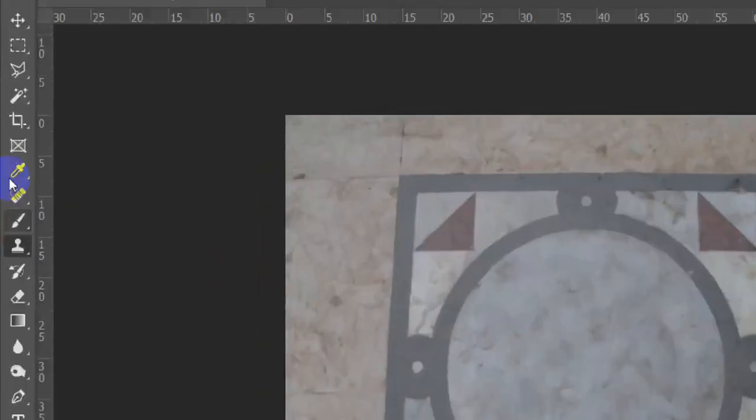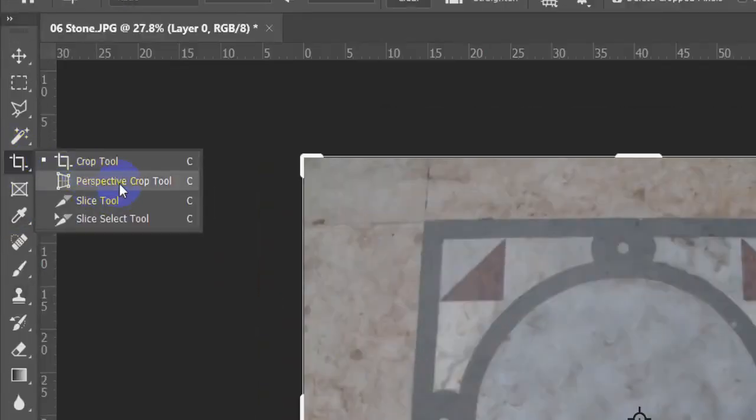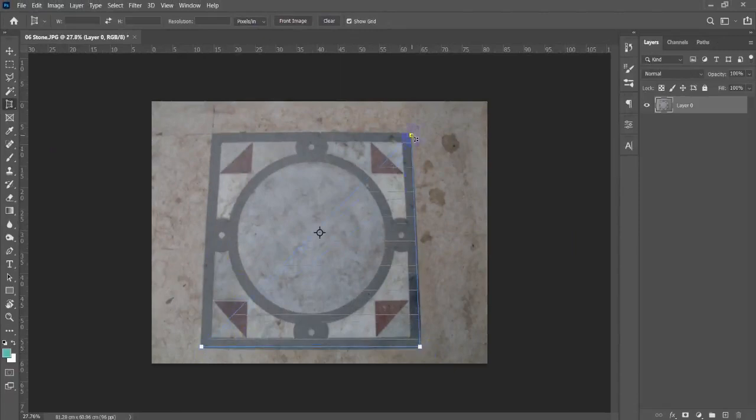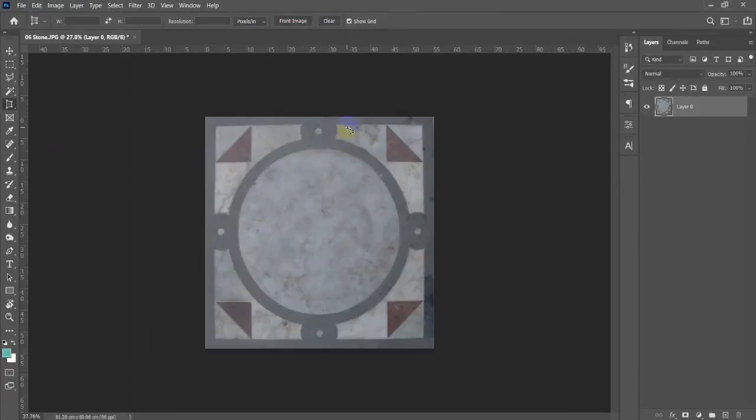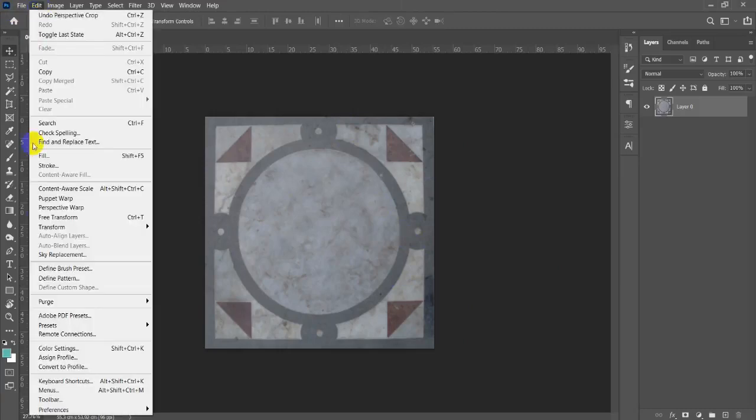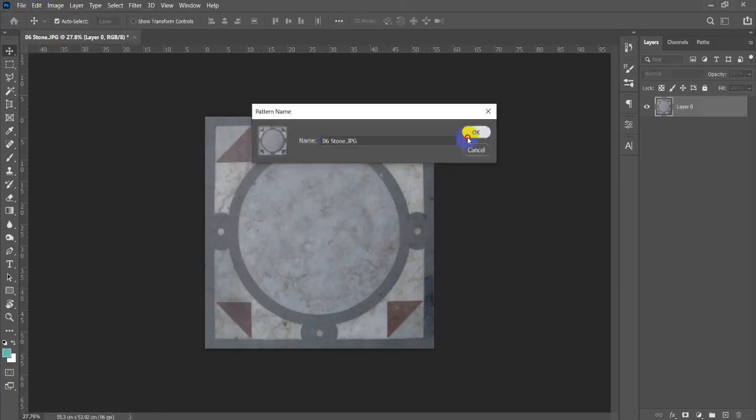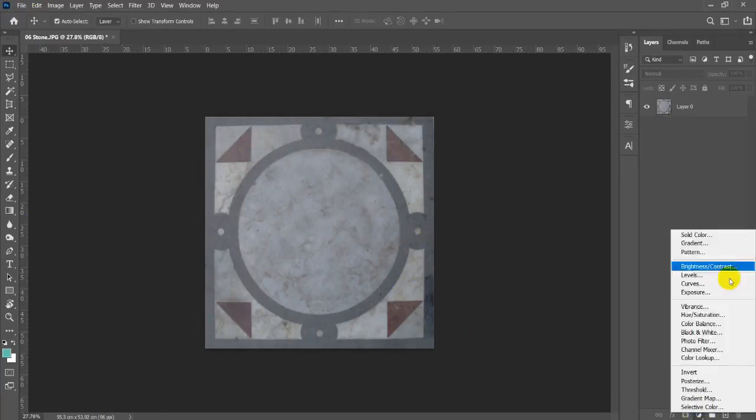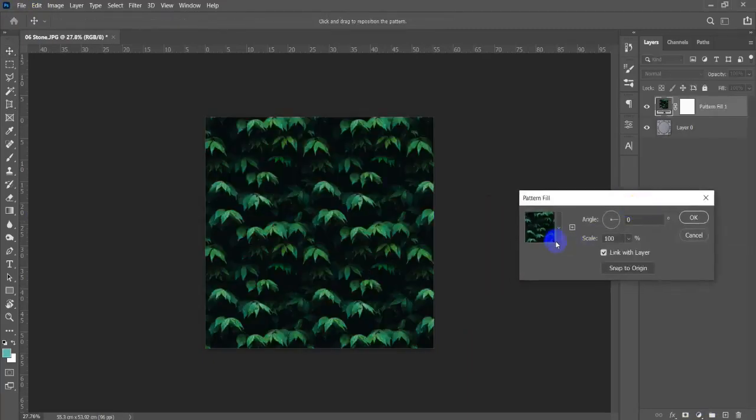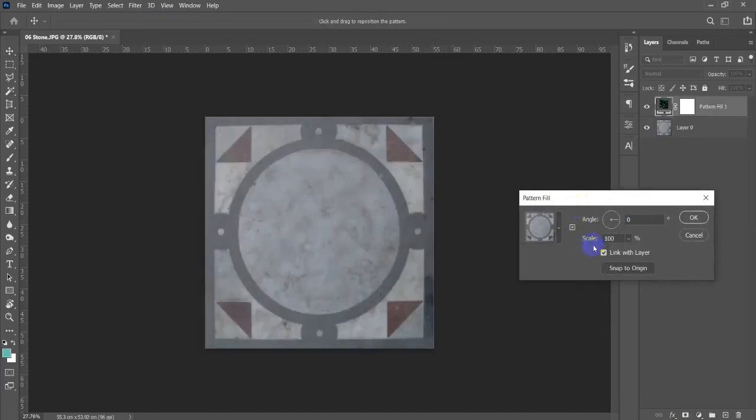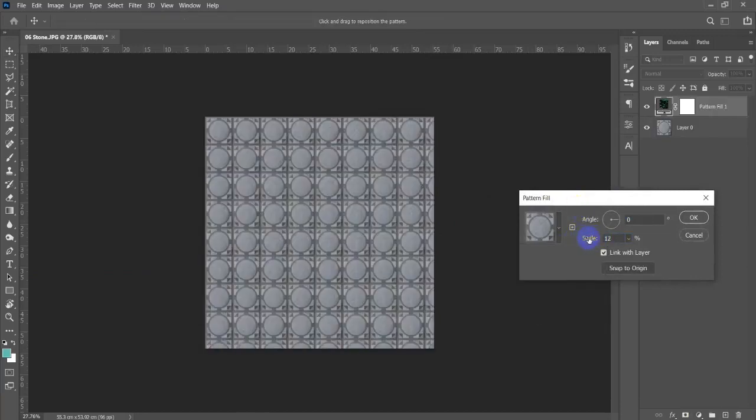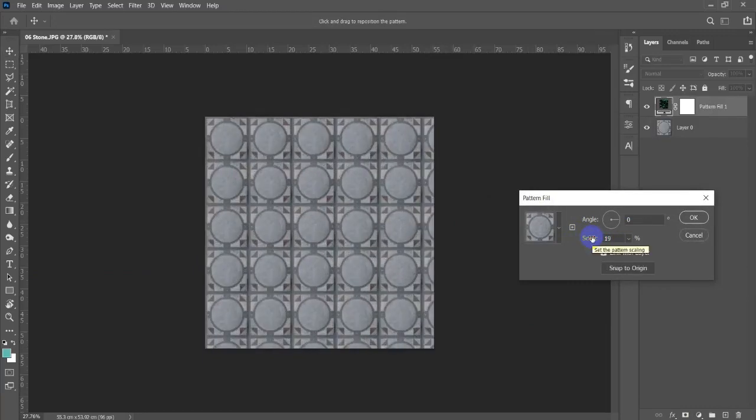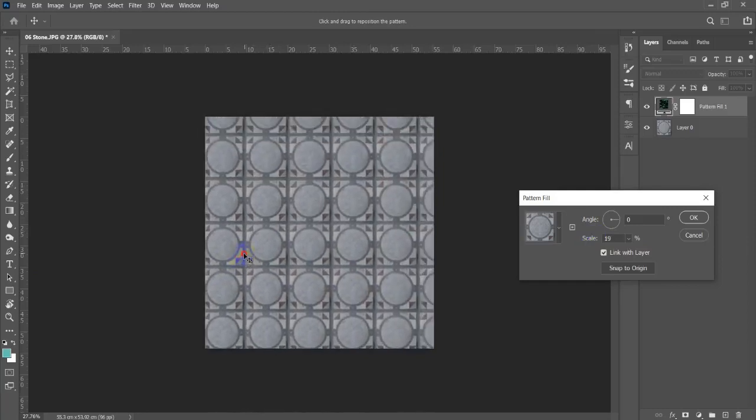For this one I'm going to use the perspective crop tool. I'm going to fix this using perspective crop tool, hit enter, and there you go, here's our material. Now if we went to edit, define pattern, hit okay, we're going to add a button here in order to see the frequency of this material.